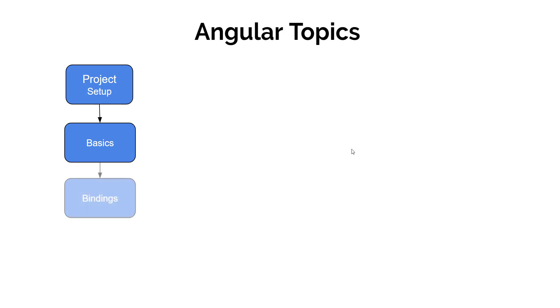Then we will understand the different types of binding. The important key feature we will use throughout this application to display the information in our DOM.